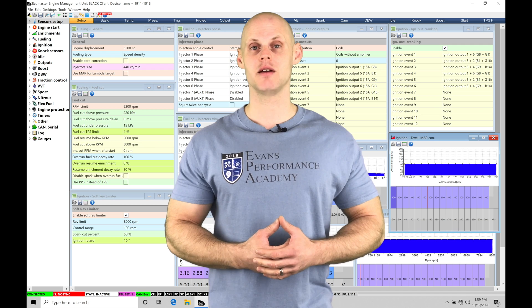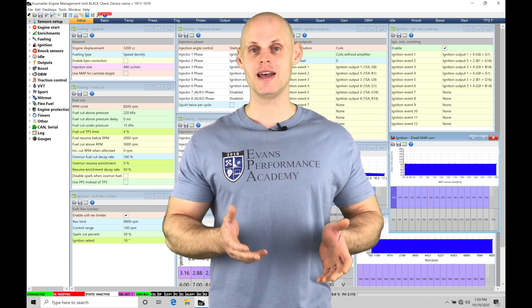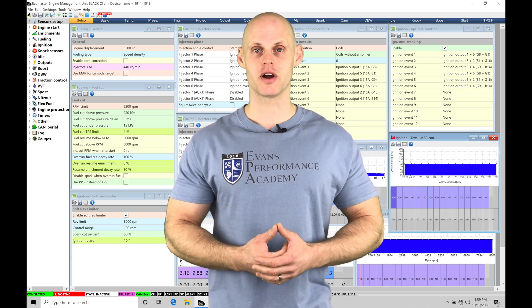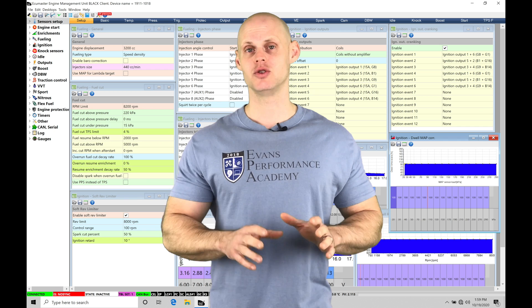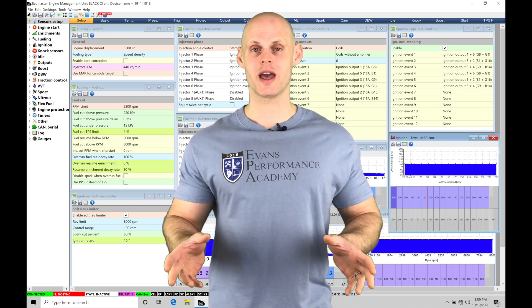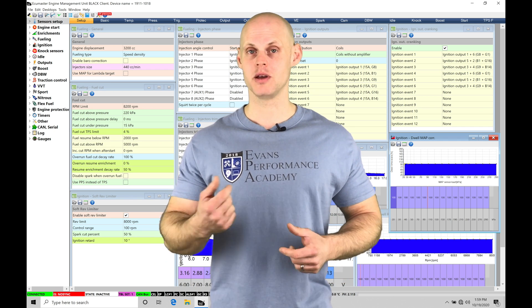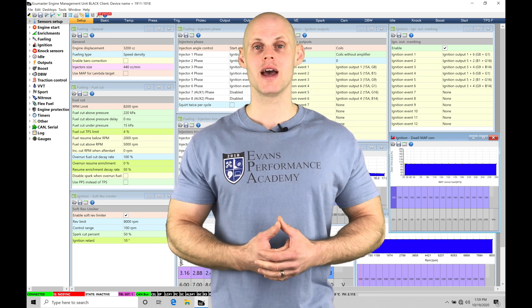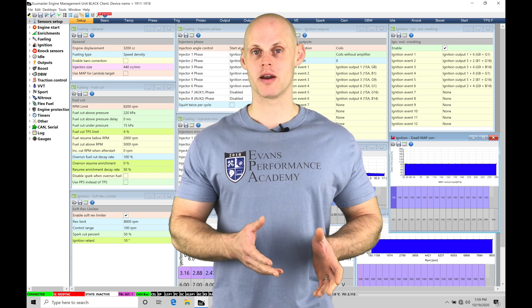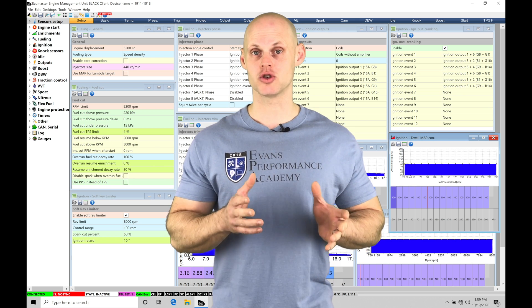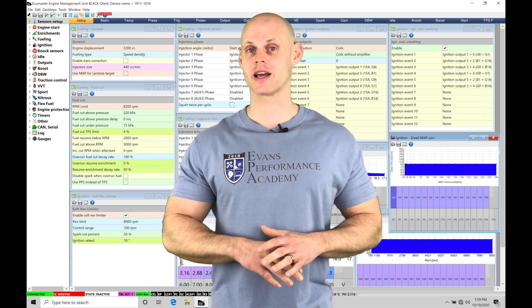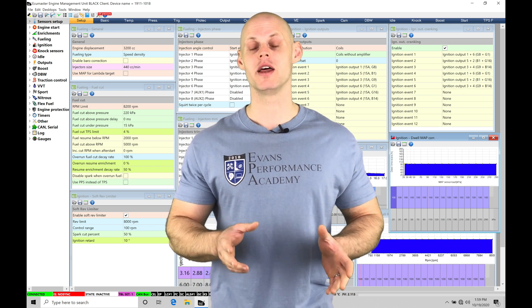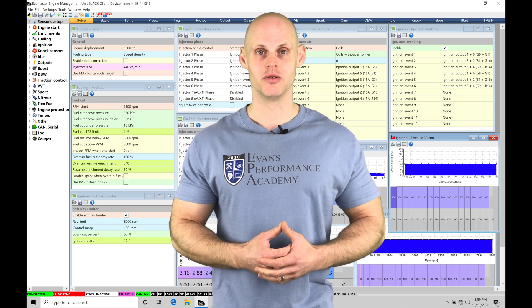We're going to find that it has a bone stock S54 inline six-cylinder engine. Now this engine is unique, it has dual variable cam known as VANOS in the BMW terms, and it's going to be individual throttle bodies that are drive-by wire. So we're going to be learning how to calibrate all of that using our EMU Black standalone.